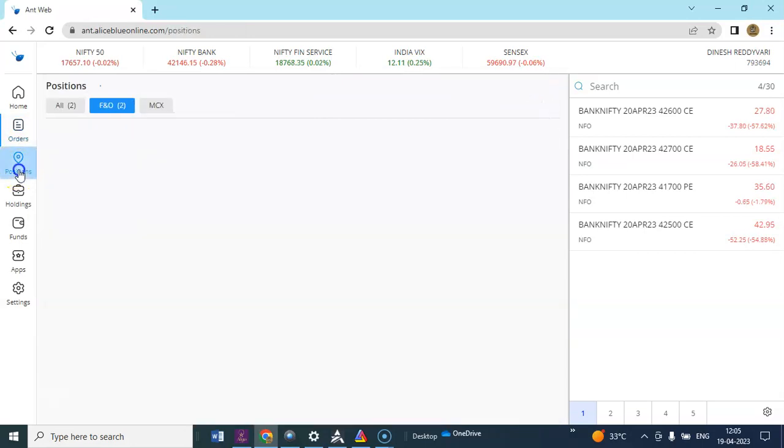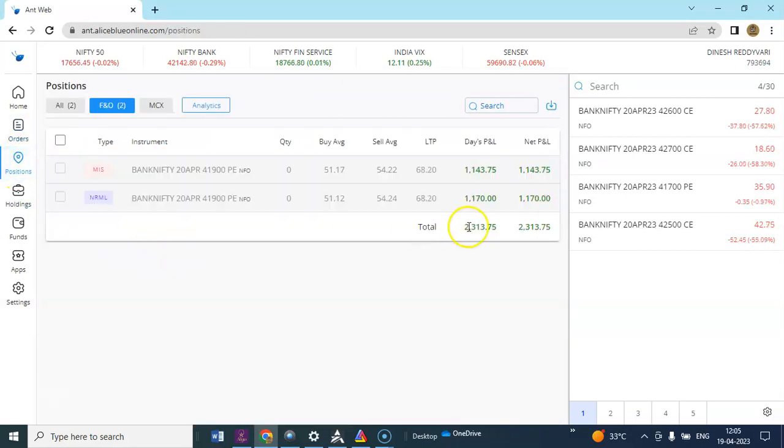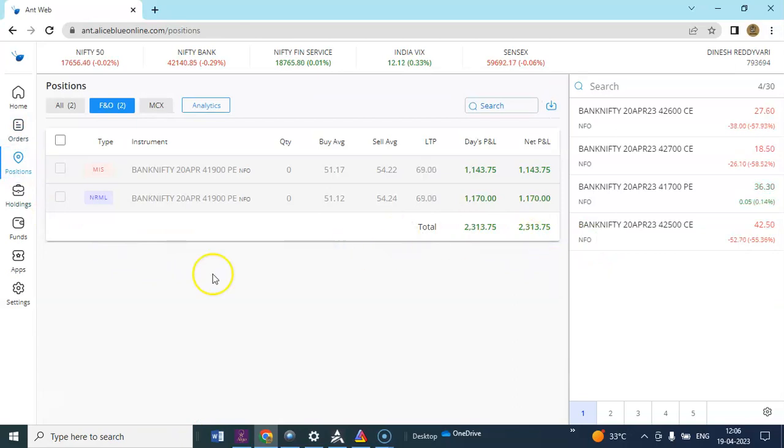And overall profit you can see 2,013.75 has been booked. So that's it for the day, we'll see you tomorrow.